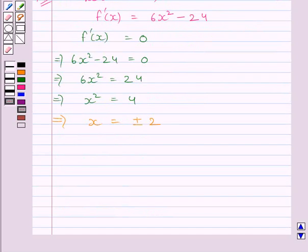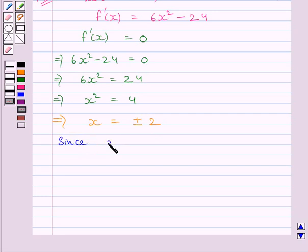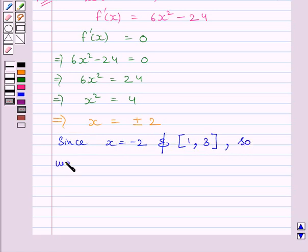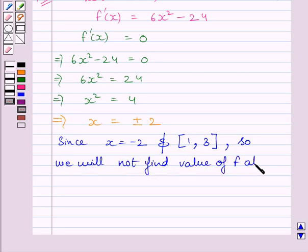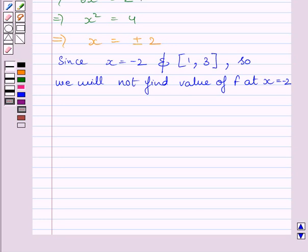We have to find the maximum value of function f in the closed interval [1, 3]. Clearly, x equal to minus 2 does not belong to the closed interval [1, 3], so we shall not find the value of function f at x equal to minus 2. We will find the value of function f at x equal to 1, at x equal to 2, and at x equal to 3.